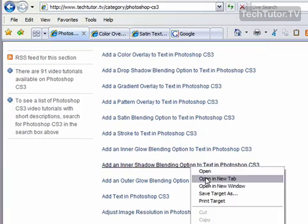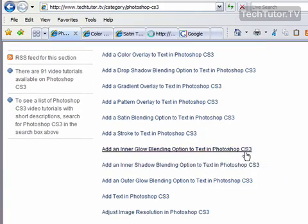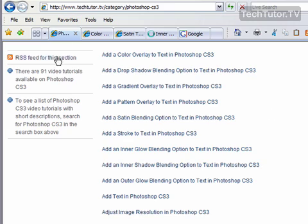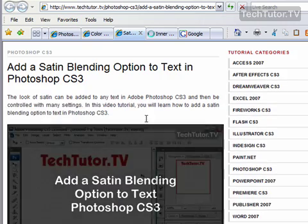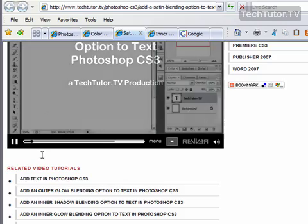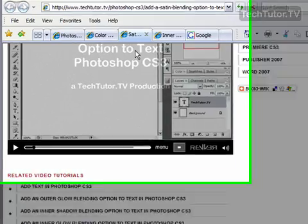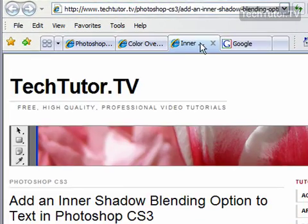And another one. So now, instead of having to leave my list, I can simply go over and I can look at the new tabs that I've opened.